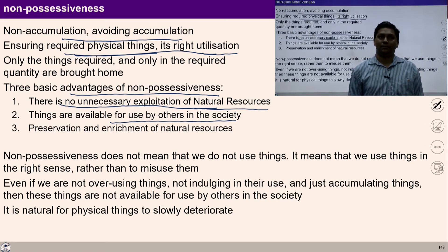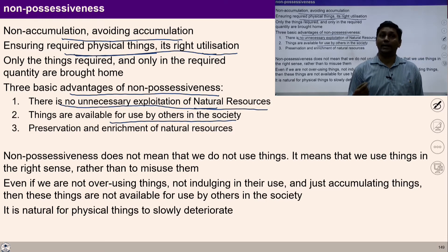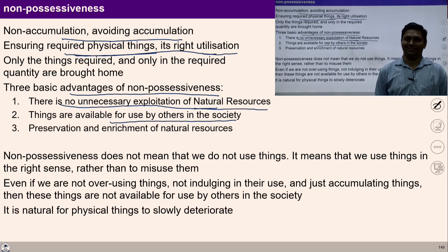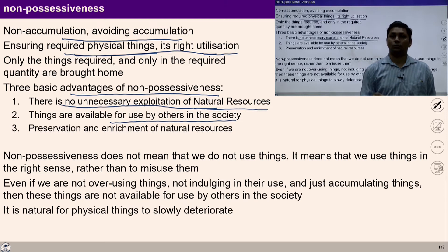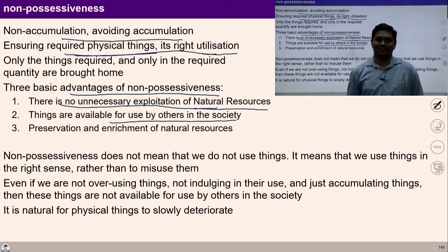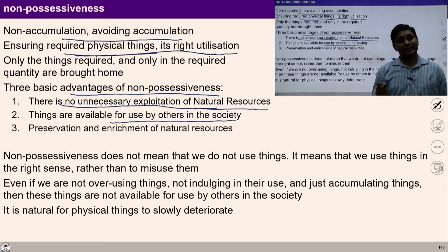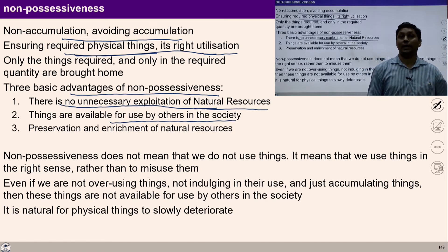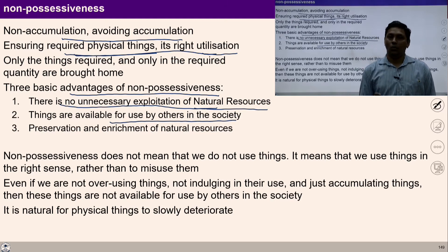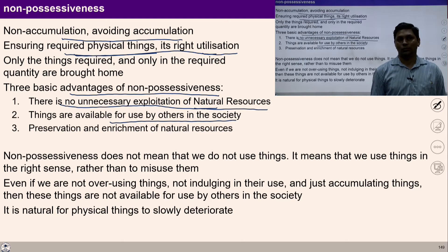To live with non-accumulation means we need righteous production of physical facilities. The first step is to identify requirements and produce them systematically. If I want to live with non-accumulation, I should be able to recognize and identify my real needs, and have knowledge of production while ensuring mutual enrichment with the rest of nature. The second step is to ensure right utilization — knowing what is right utilization of physical facilities while interacting with human beings and living in society. The third step is to offer the remaining facilities to society for its development.